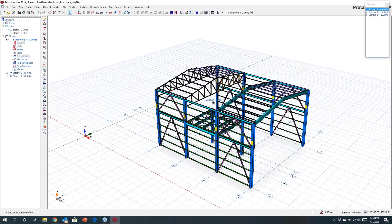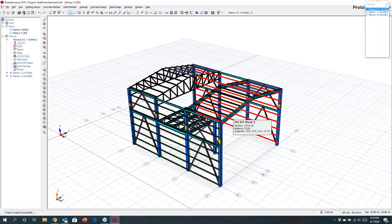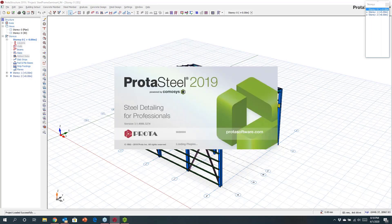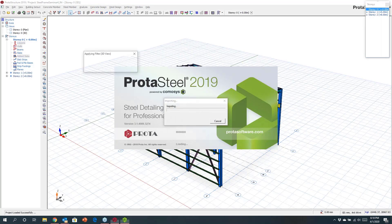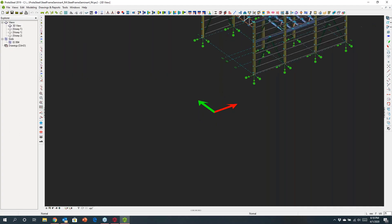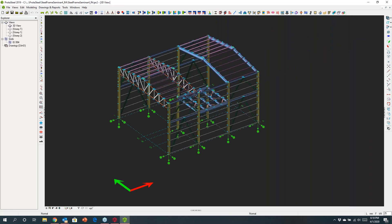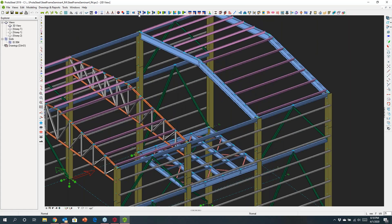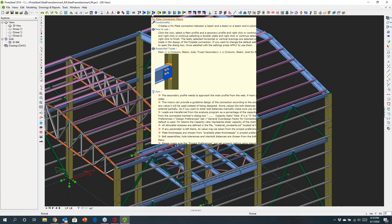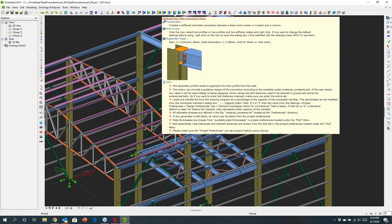In Protostructure, once you've done the steel design, you can send it out to Protosteel. I'm going to launch Protosteel and it will take all the physical information from Protostructure. It also communicates all the underlying analysis results — all the reactions and analysis forces are communicated into Protosteel. In the Protosteel environment, along the top we have a whole range of what we call macros for doing connection design.